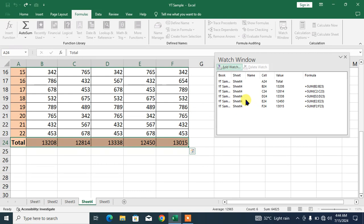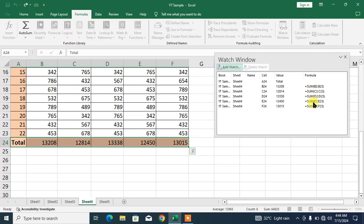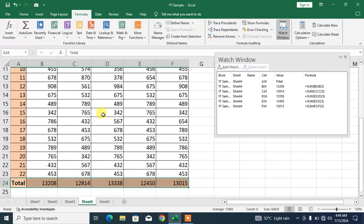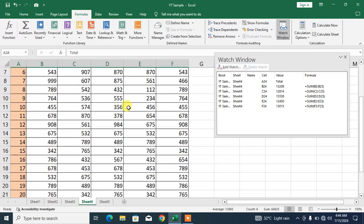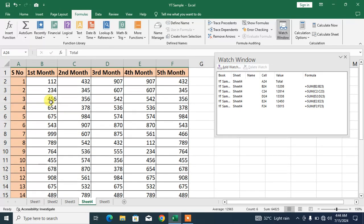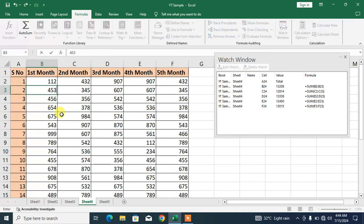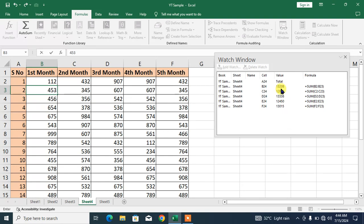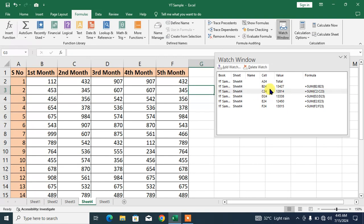You can see the cells have been added, and in front of every column or cell here is the formula. Now make a change anywhere in your data. For example, I make a change here: 453. Keep a look here, you will see a change. You can see now it becomes 13427.